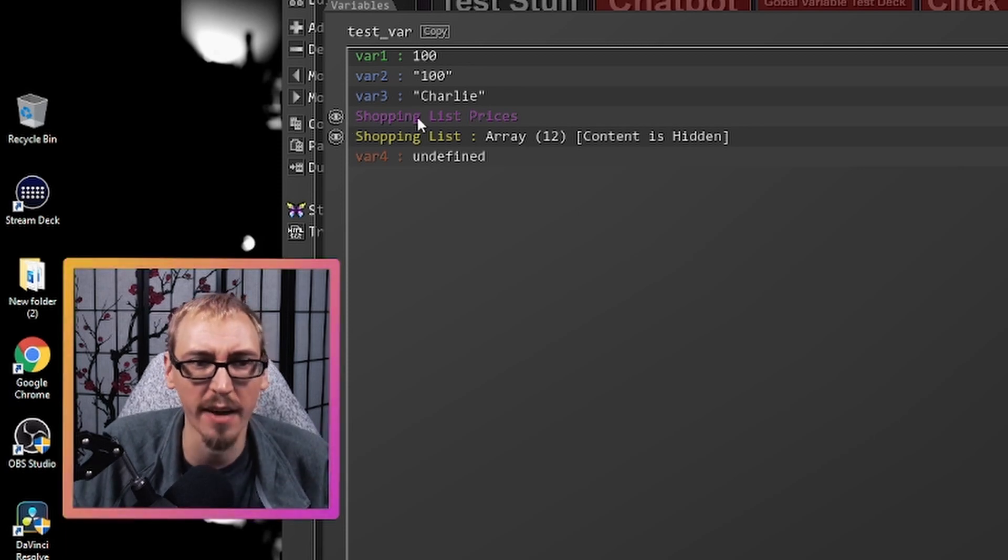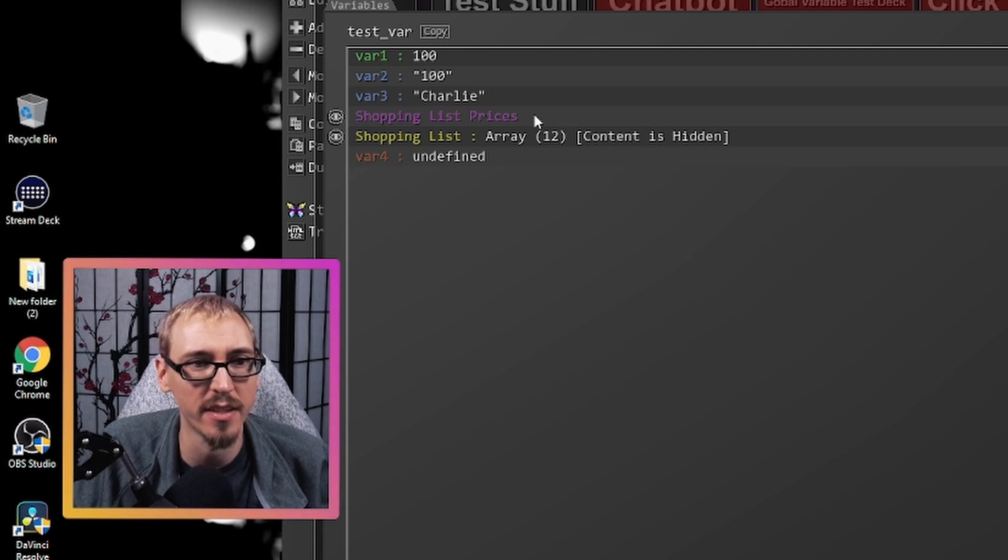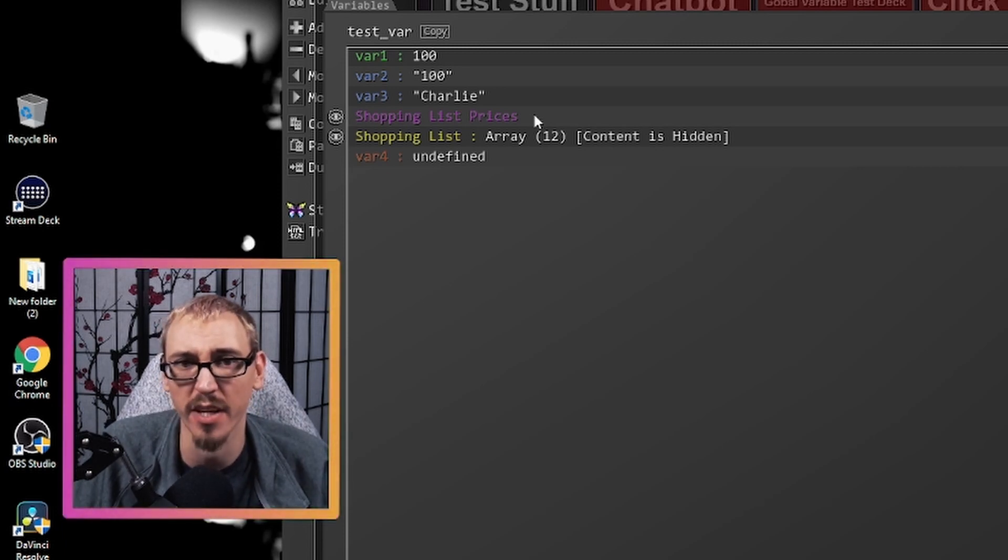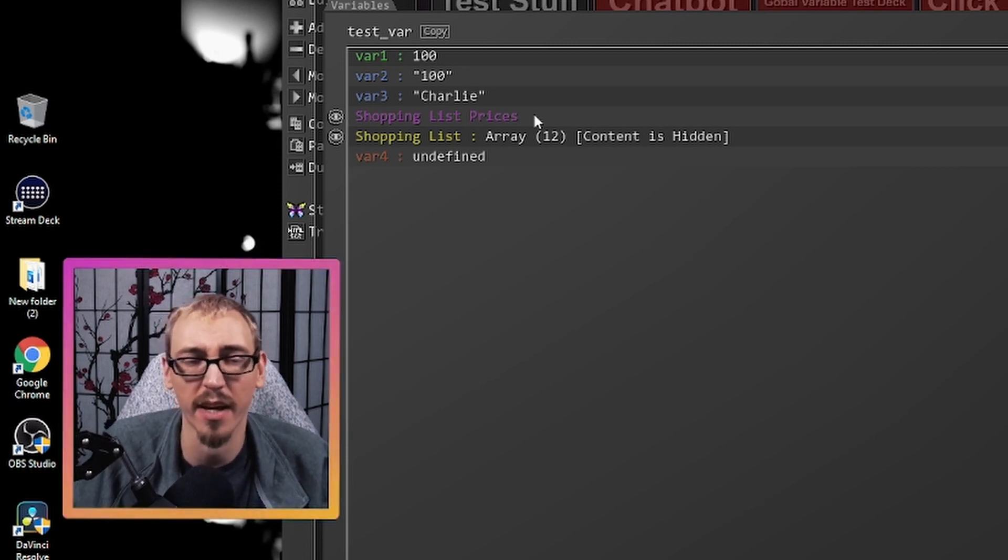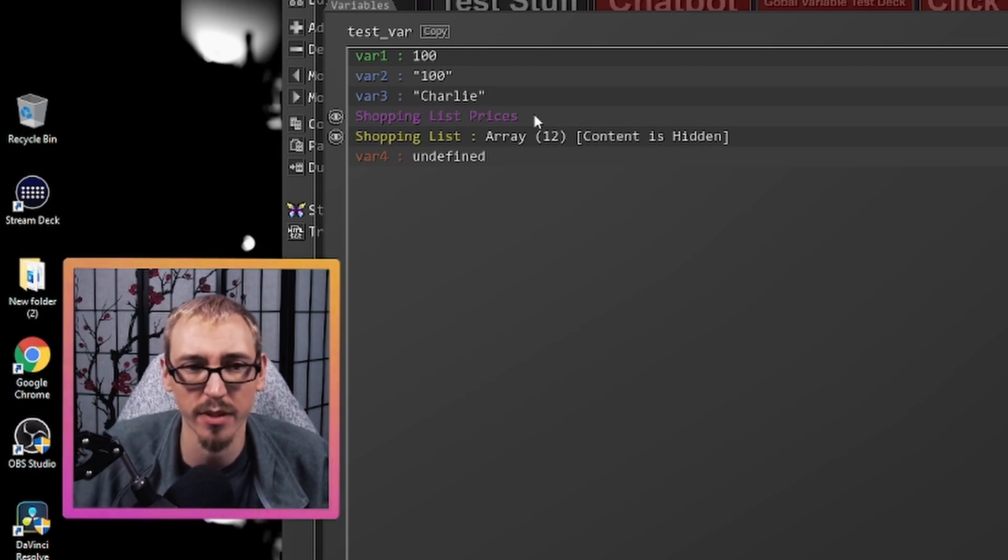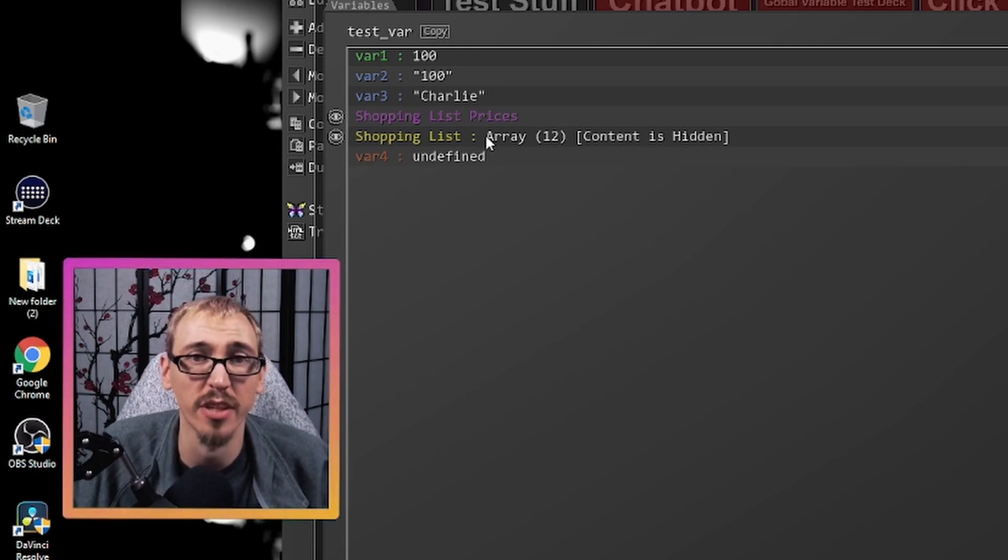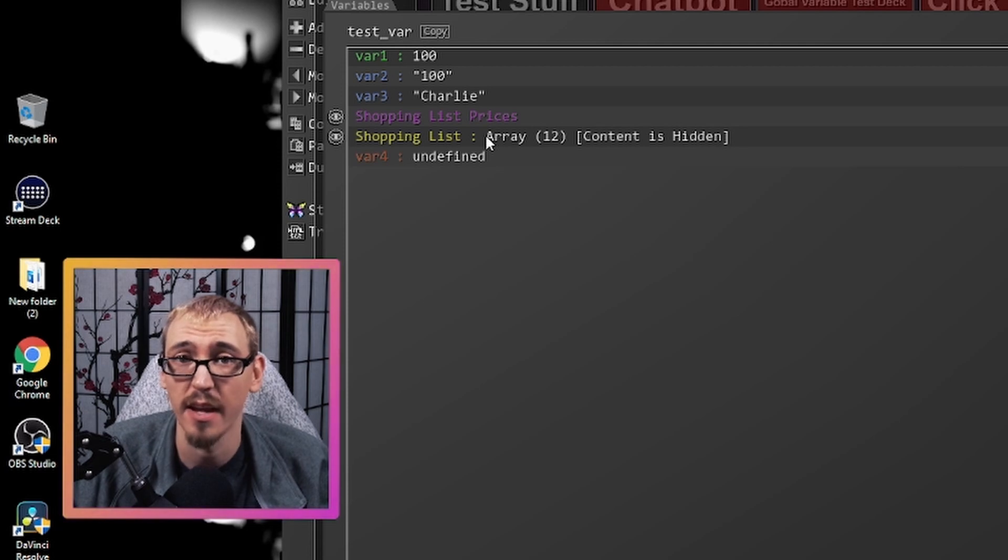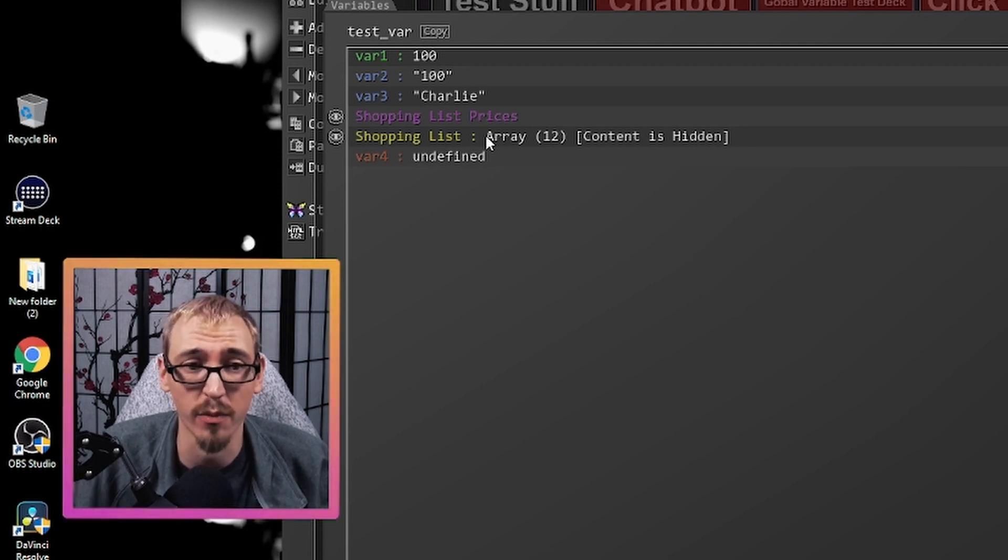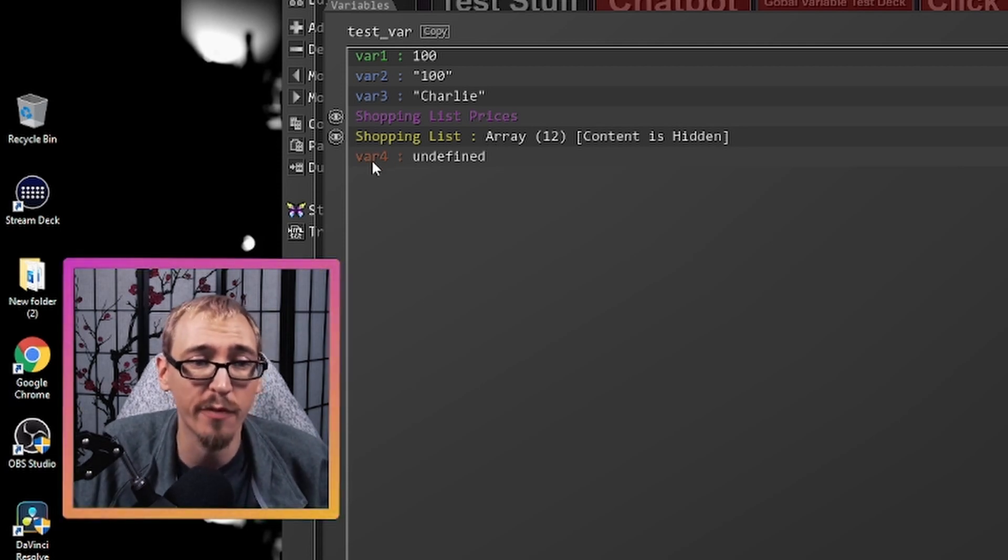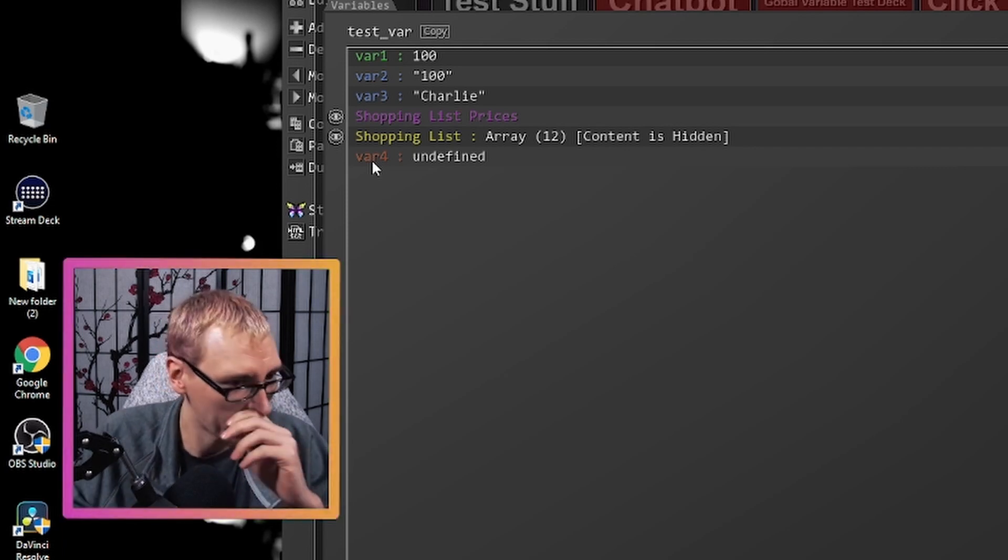We have shopping list prices. This is an object. This is very new to Lioboard two. Lioboard one did not have objects. And I've got a full video I'll be posting to explain how objects work. And then we have an array, which in Lioboard one was called stacks. And I'll have a video for that one as well. And then var four is undefined. And I'll explain what undefined is here in just a moment.